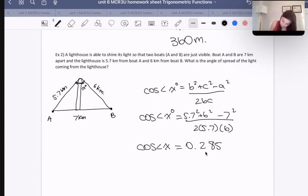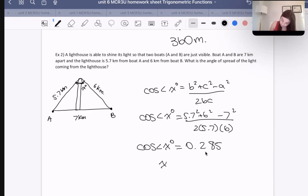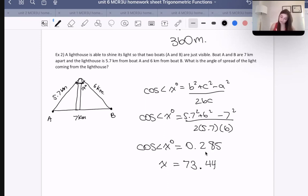I'm going to press the second function button then cosine to get inverse cosine and press enter. That will give me x. x is equal to 73.44. They usually ask you to round to the nearest degree.